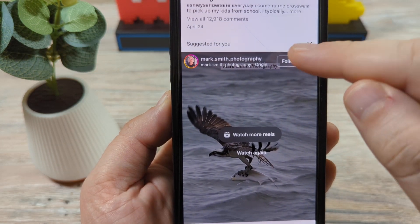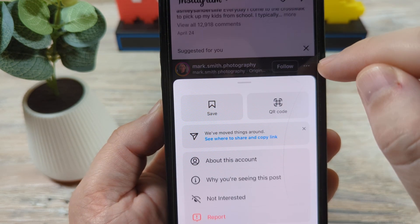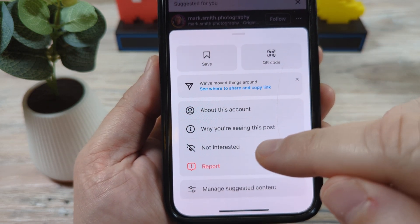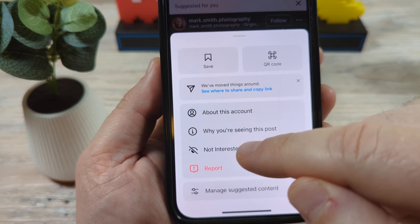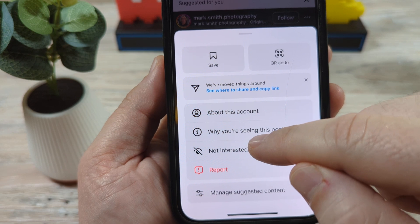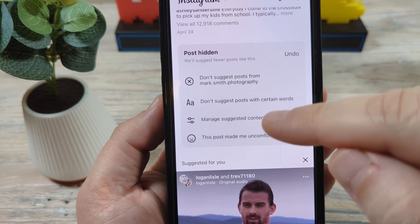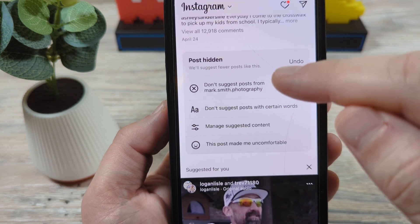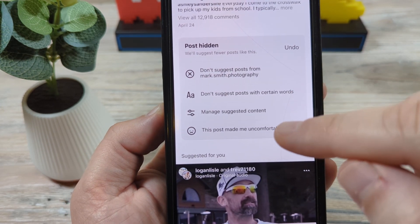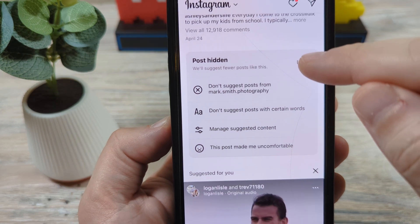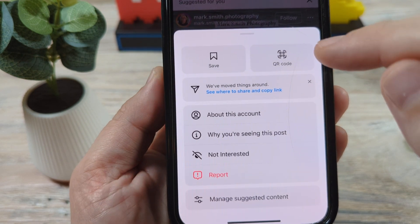The first thing you're going to want to do once you see a suggested post is tap on these three little dots here. When you do that, you're going to see an option for 'Not Interested.' You can take this a step further — if you just tap 'Not Interested,' they're going to keep sending you other things you're not interested in. So when you tap 'Not Interested,' it's going to ask you some questions. You could say you don't want posts from this specific person, or maybe it's the type of content — like this post made me feel uncomfortable.